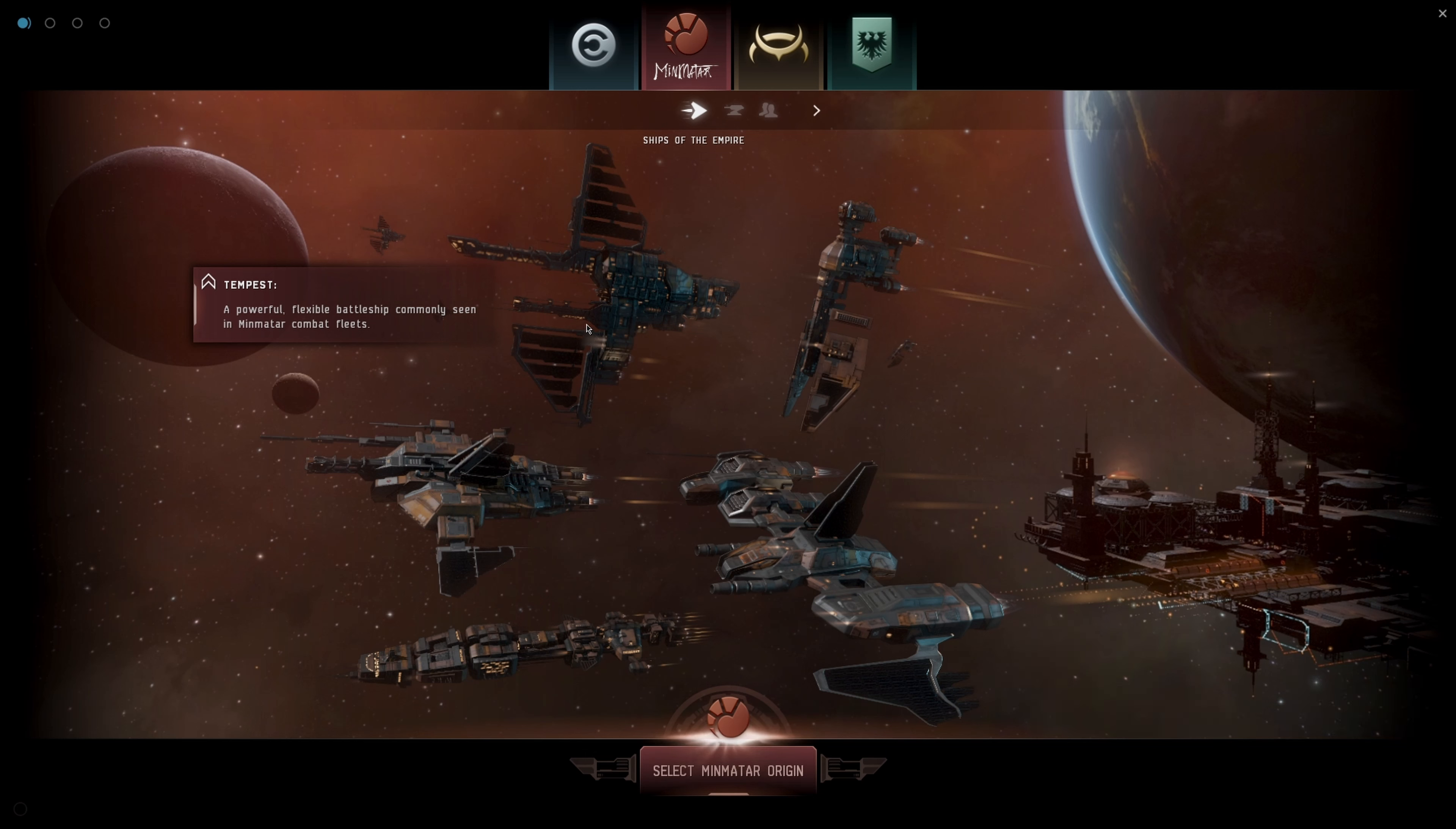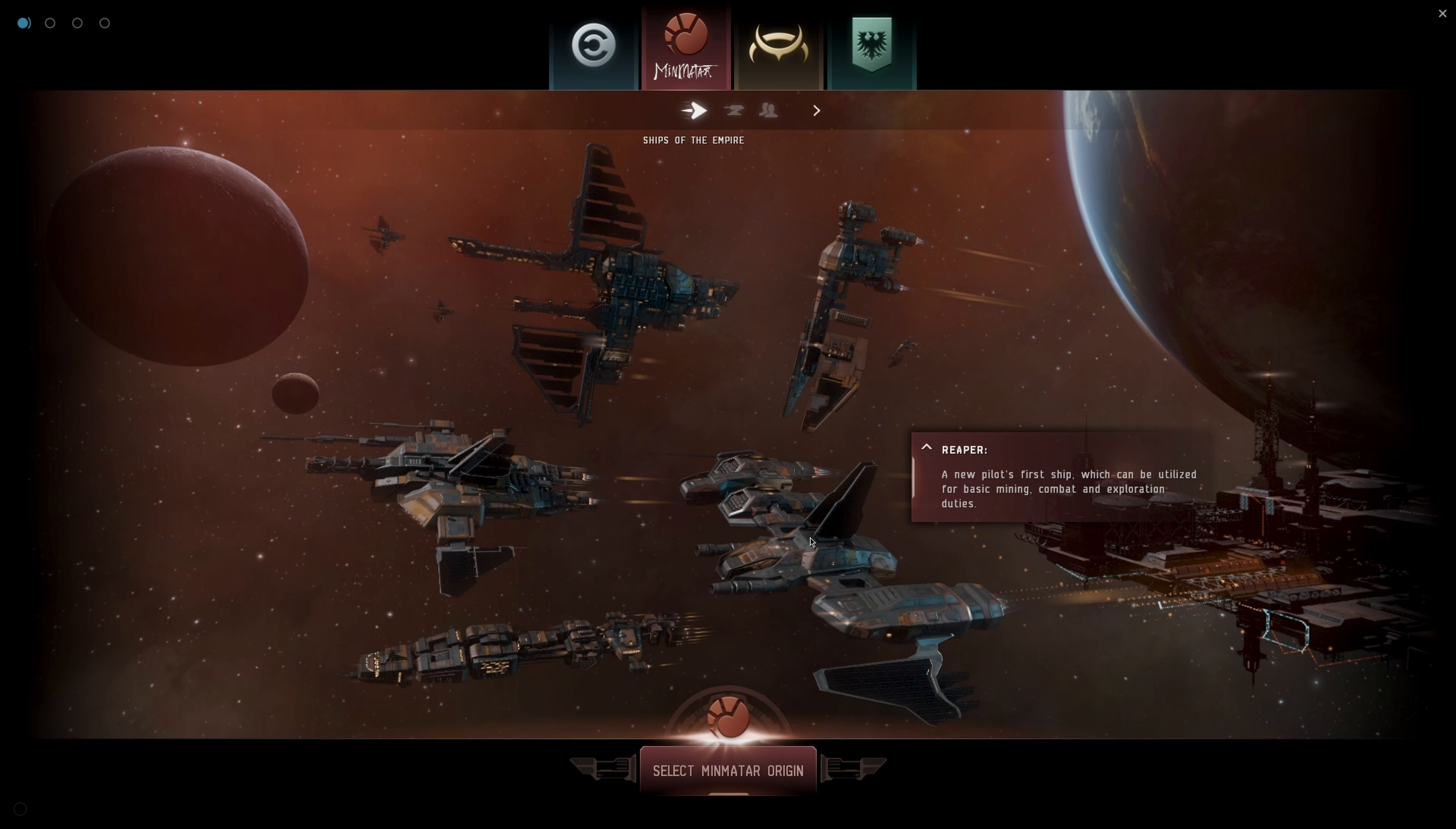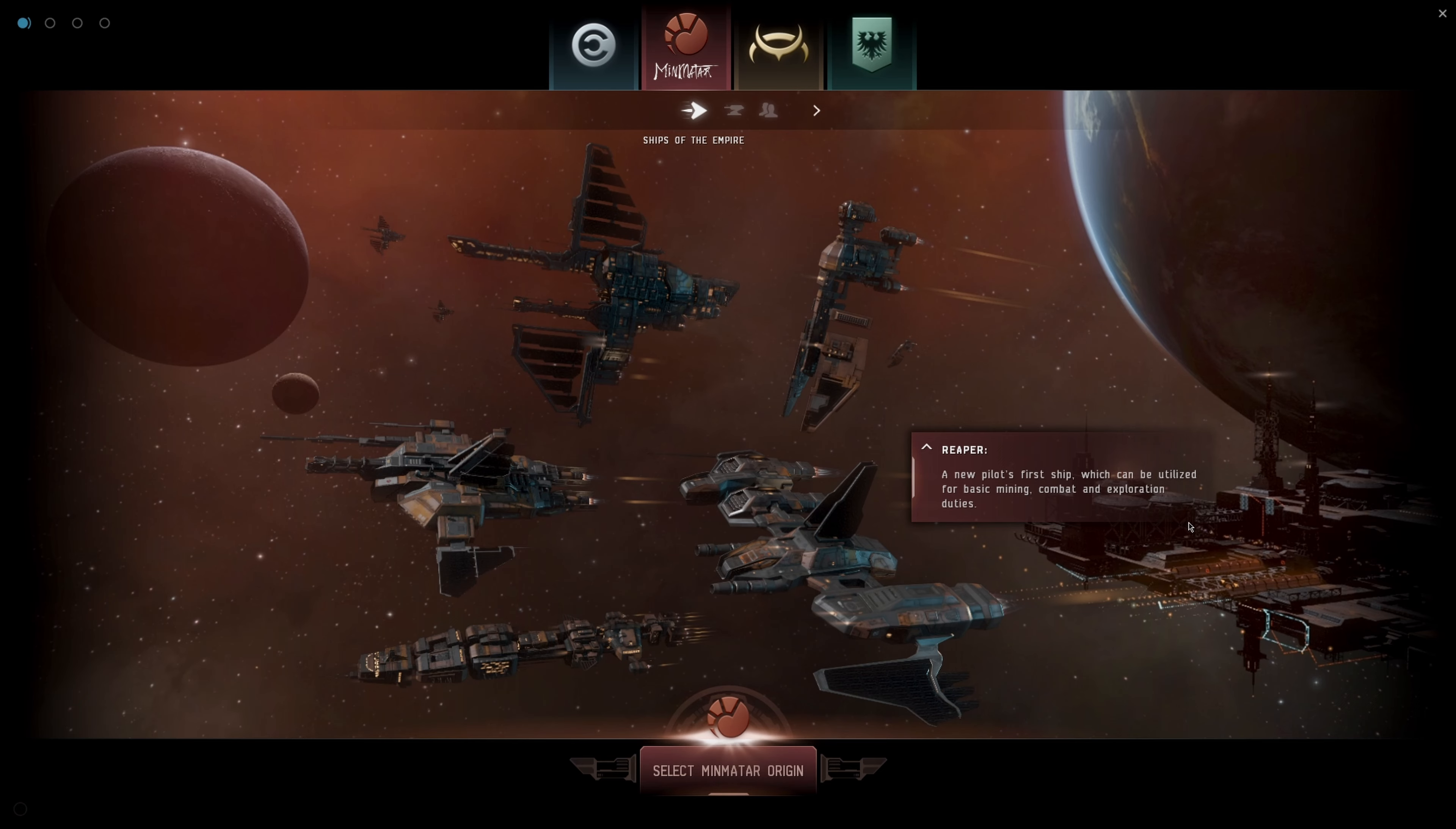They have a couple different ship types. A Tempest battleship, a Probe exploration frigate, the Mammoth cargo vessel, Reaper a new pilot's first ship for mining and combat, and the Vigil high-tech frigate designed to disrupt electronic systems. I'm guessing we would normally start with the Reaper.